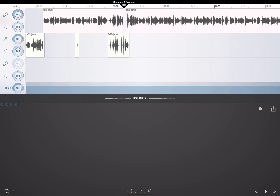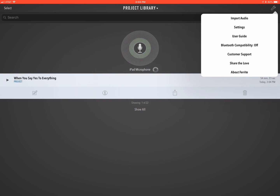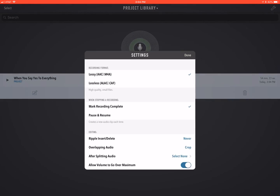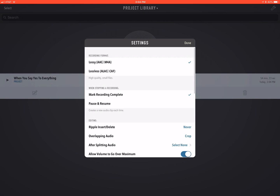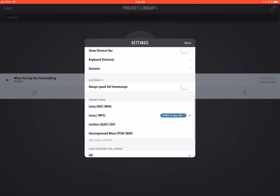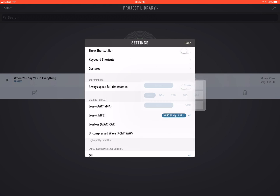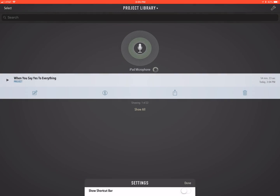Now, how to set Ferrite to export an MP3 file. You go to the settings menu out in the main menu and then scroll down — you'll find the export format. You can choose MP3, and you can choose mono or stereo from various bit rates. I recommend mono 64 CBR for most purposes.